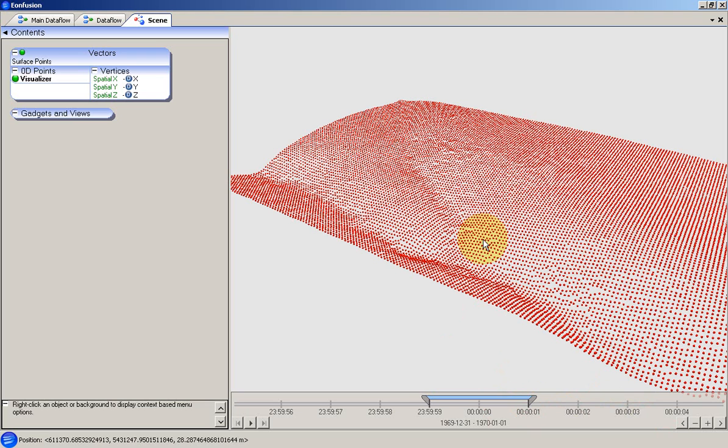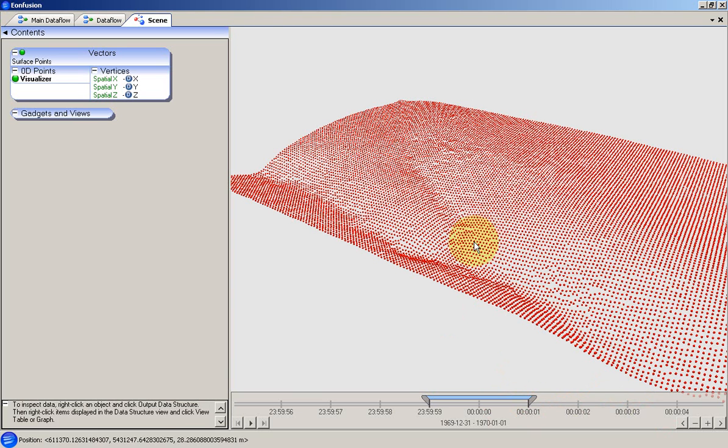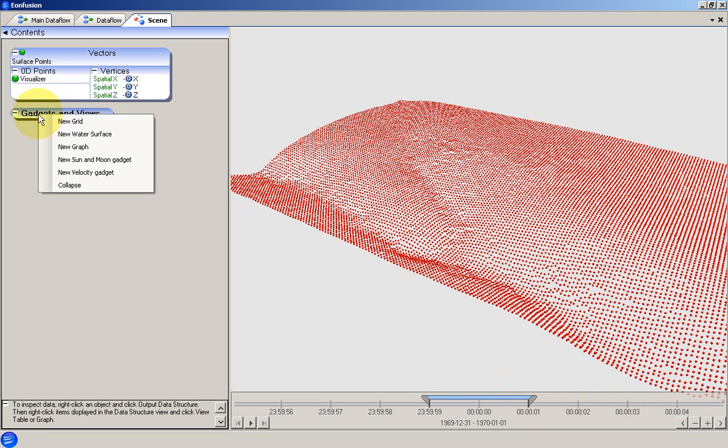Note that the points appear in their proper places in the scene. This is because the usage metadata that we set earlier allows the scene to automatically detect which attributes should be mapped to the scene axis. I'll also add a grid gadget to give us some spatial context in the scene.